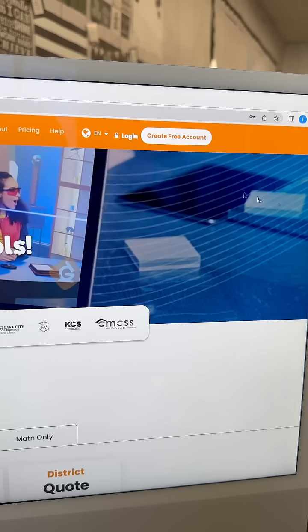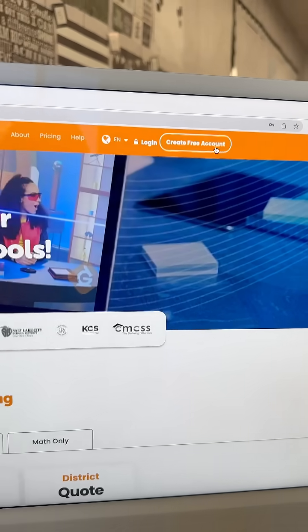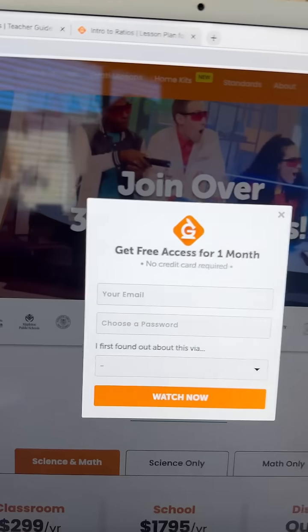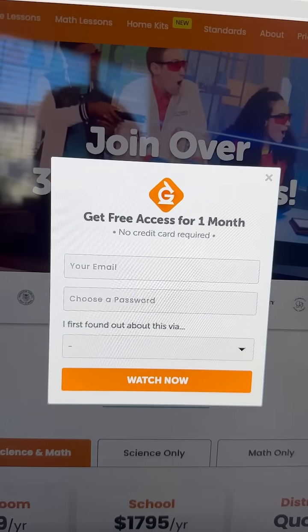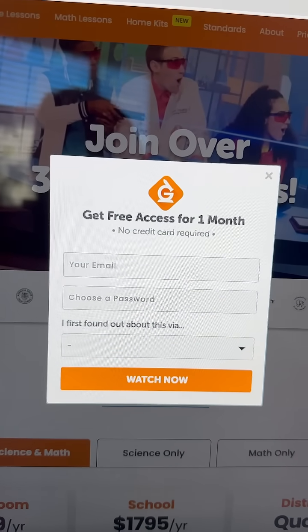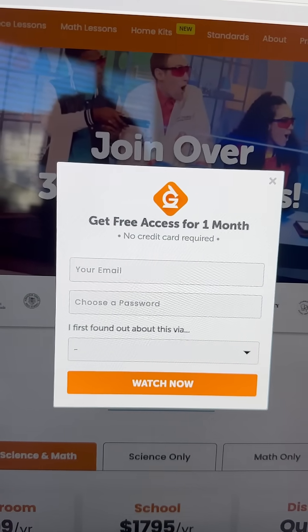For your one month free trial, go ahead and click free account. All you need is your email address, create a password, and you get one month free — no credit card required.